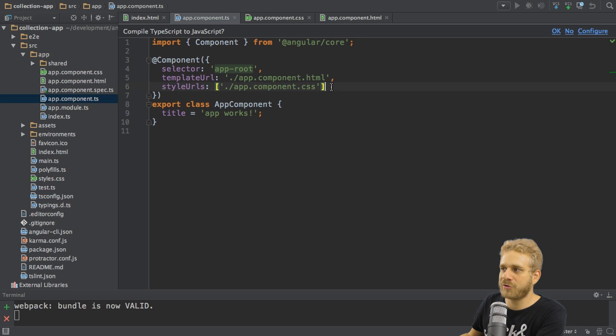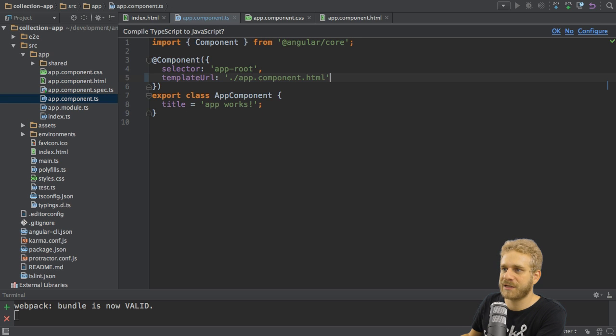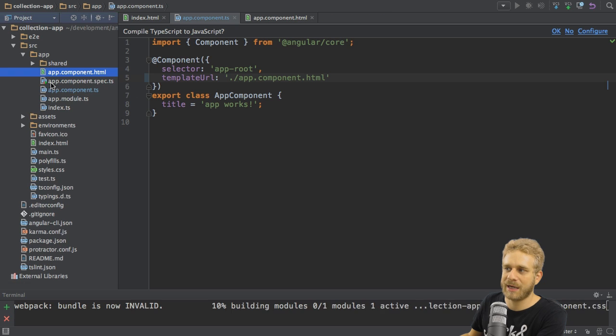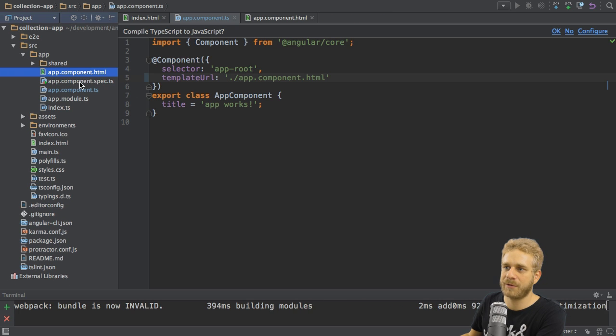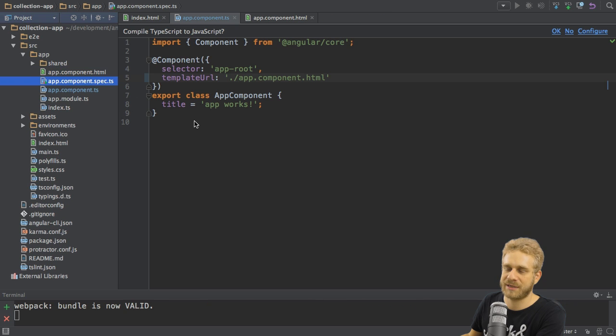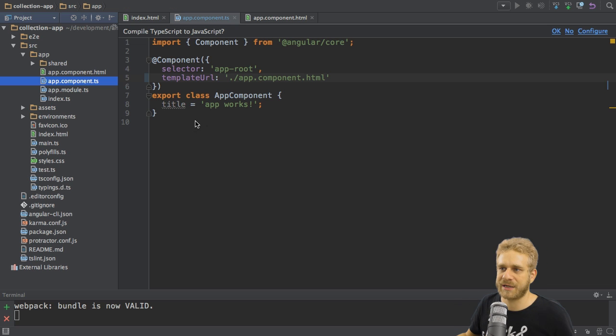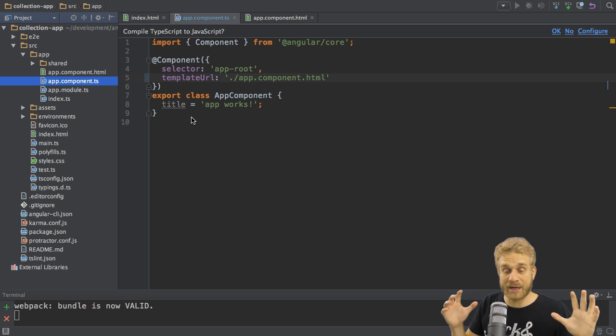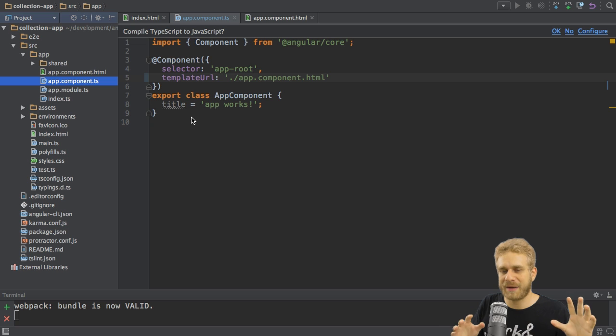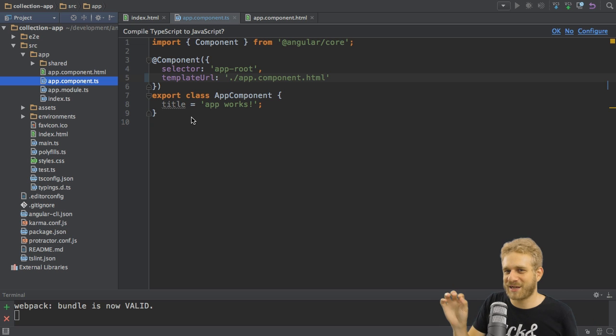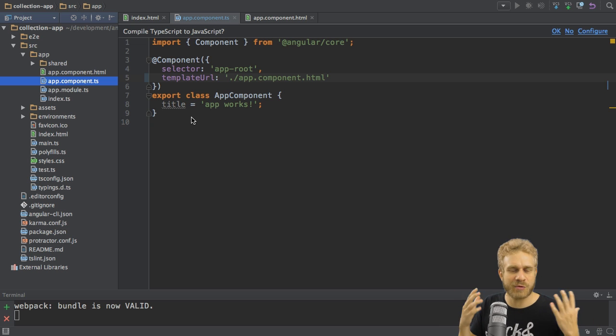Well I'm going to remove these style URLs here, since I don't want to apply any specific styles. And I'm also going to remove the app component.spec.ts file. Since this file is used for unit tests, and I won't cover that here. Okay, so we got the basics, this is our component, this is what we see.